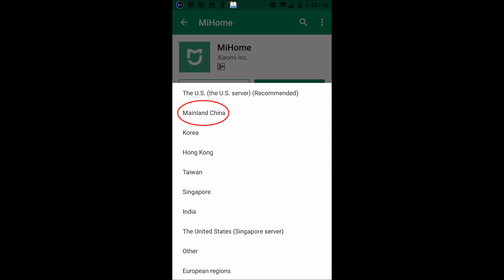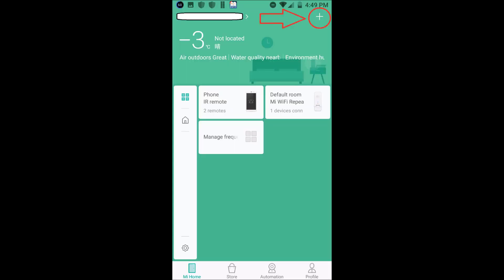After installing, log into your account. If you do not have an account, just create a new one and log in. After login, a screen will appear where you have to choose your location as Mainland China. Do not select anything except this, because this Wi-Fi repeater is only for China, so you have to choose Mainland China.